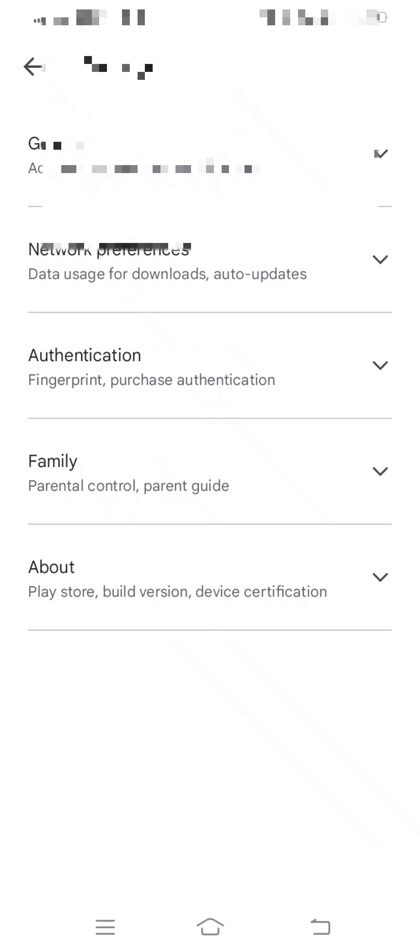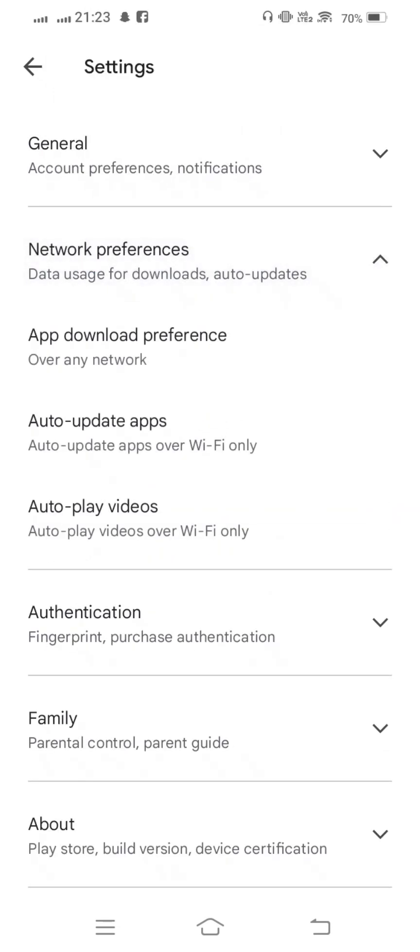And now from your Network Preferences, tap on this. And now from here, tap on Auto-update apps.